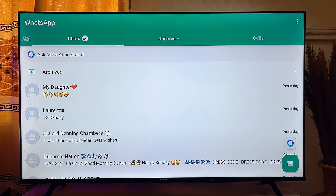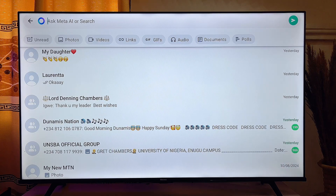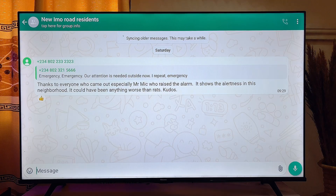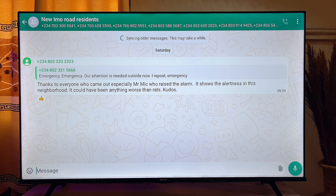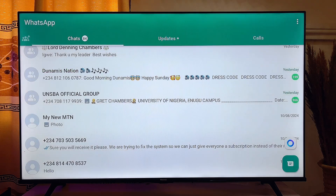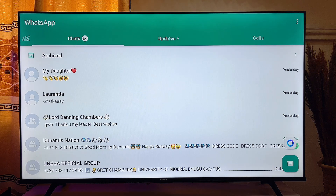You can now see the WhatsApp app on the smart TV and open any chat you want. It's important to note that this version of WhatsApp is not built to run natively on the TV, so you may need to connect a mouse and keyboard to properly navigate the app.